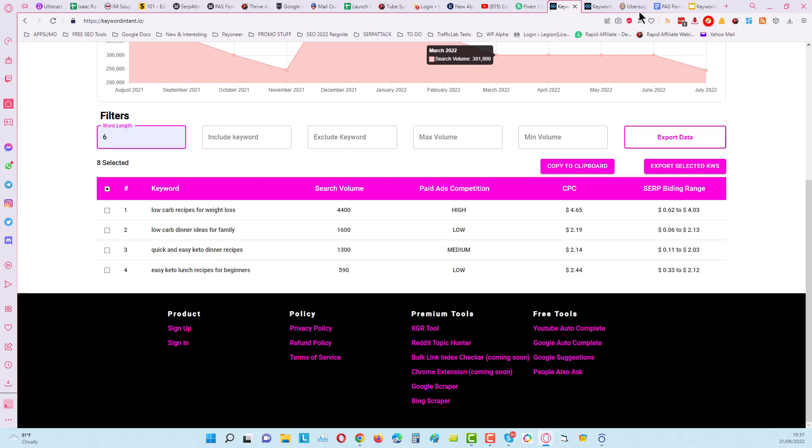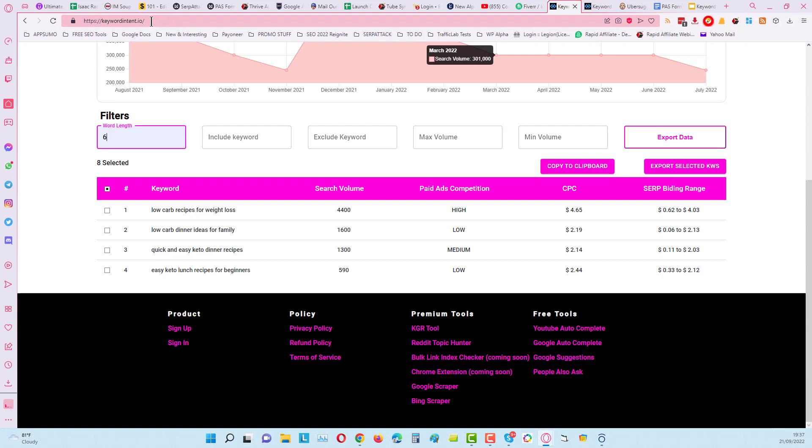You can even take these and go deeper and do another search with keyword intent. Just open another tab and put the main keyword intent URL in here, and you can go and do more searches with it while it's still free for up to 500 results.